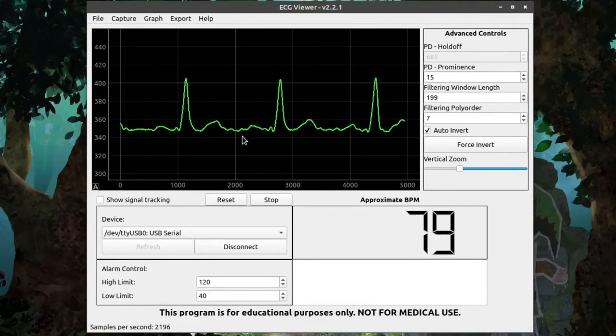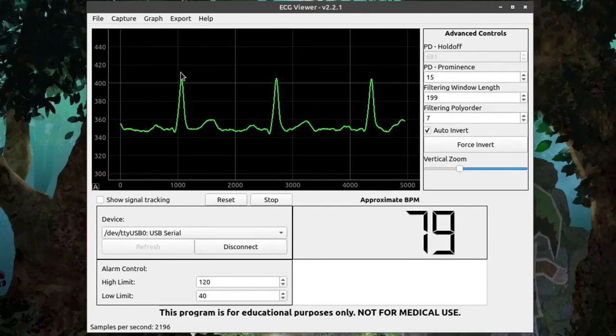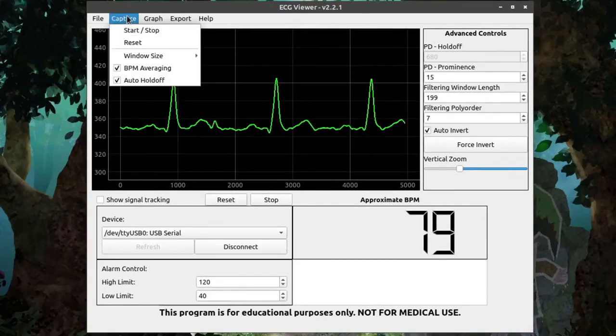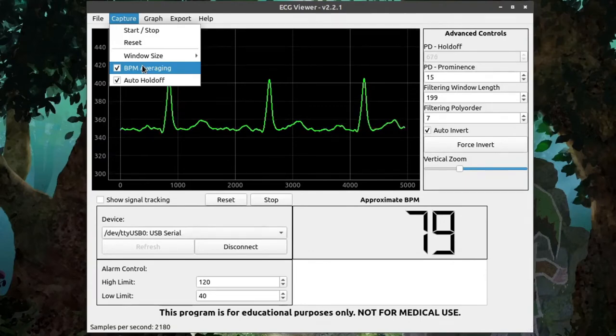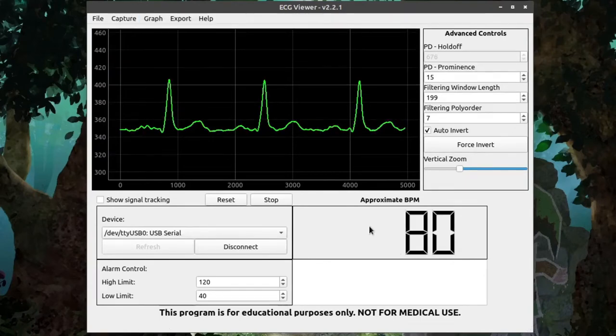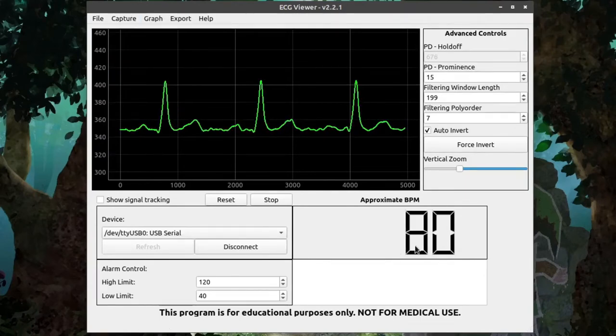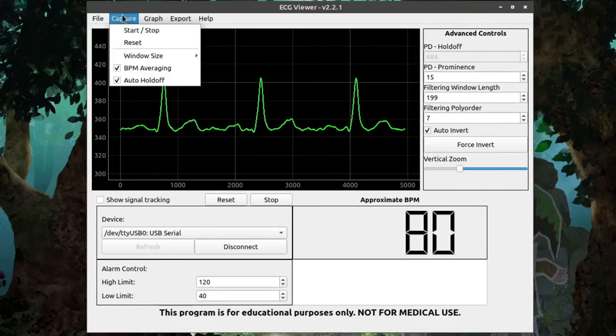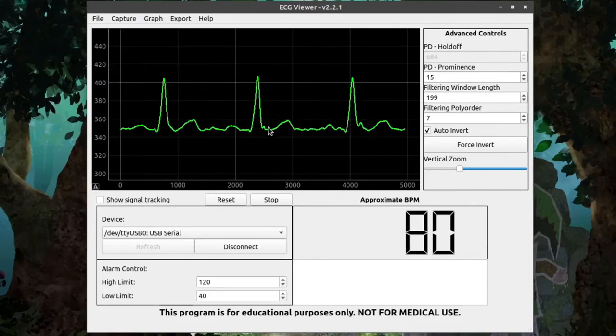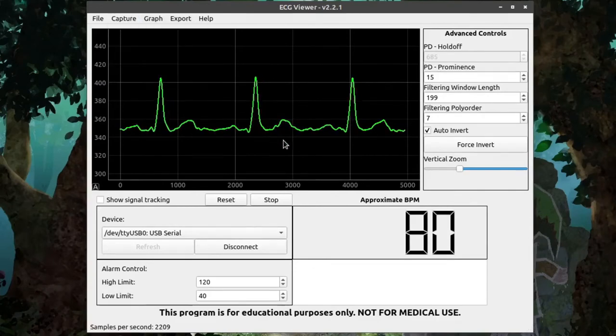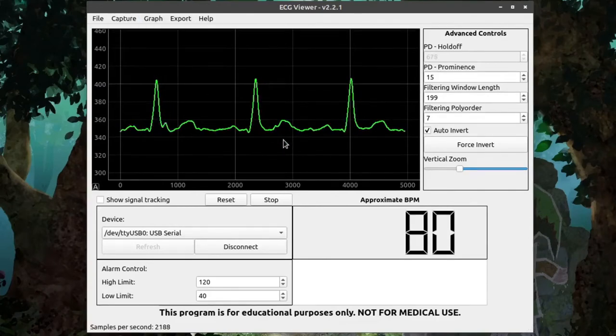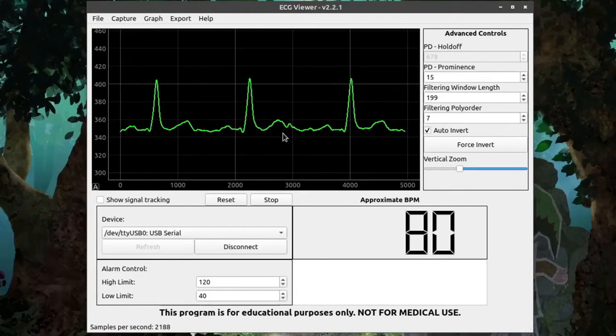There are two options we haven't talked about yet, though, under Capture. The first is BPM averaging. What this does is it tells the program to average out the BPM value displayed here. If you turn it off, though, it will display an instantaneous value without any kind of averaging.